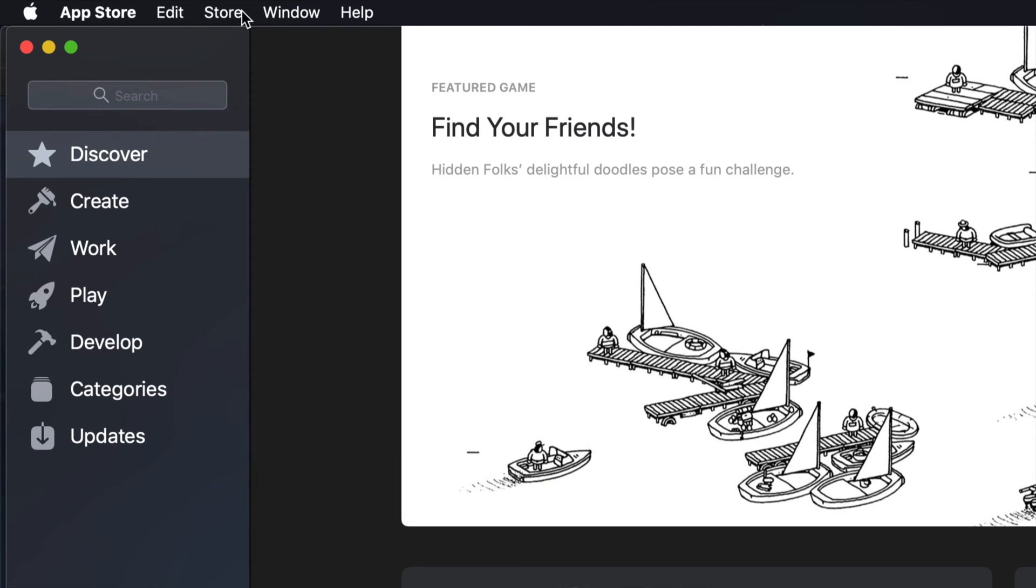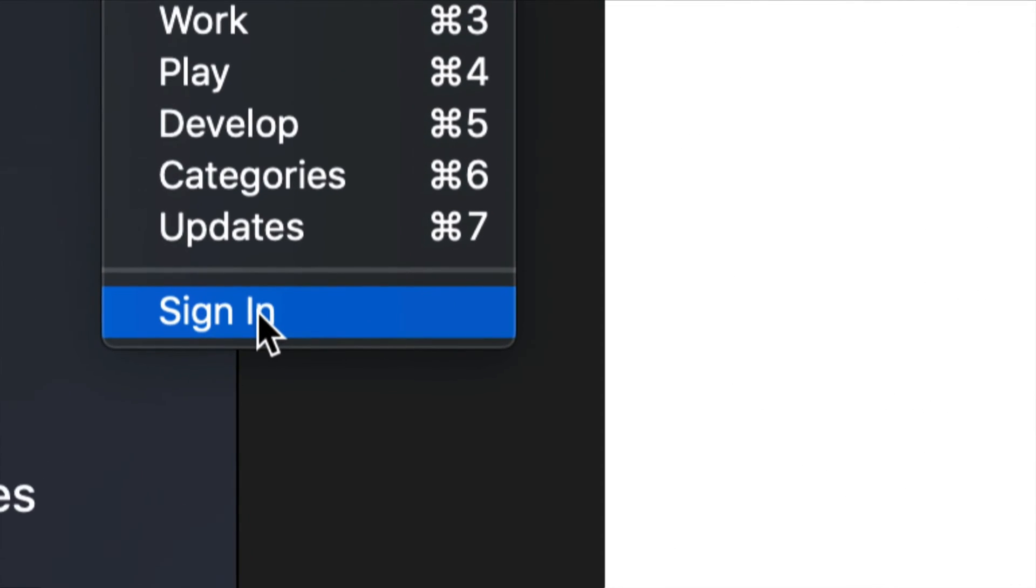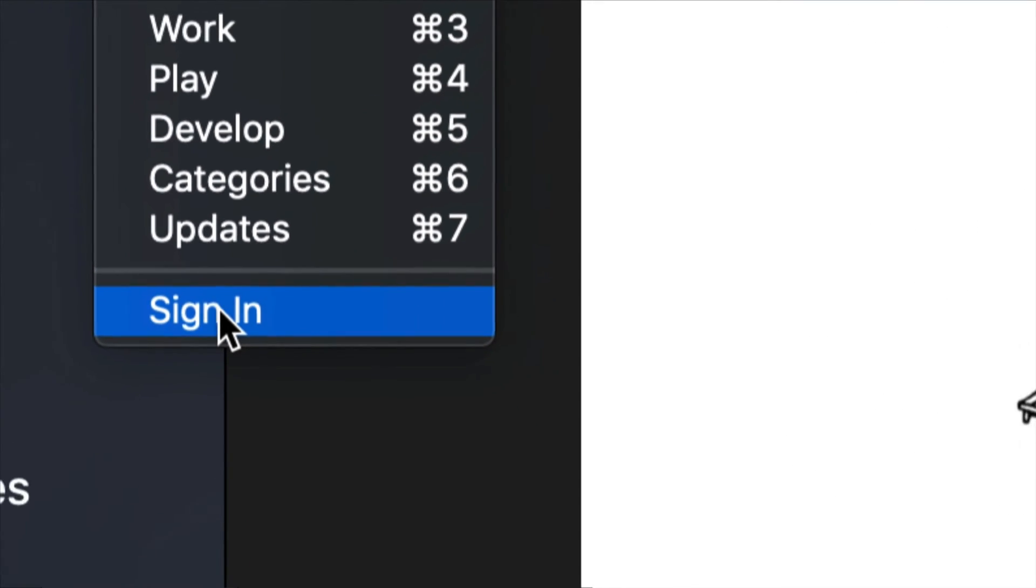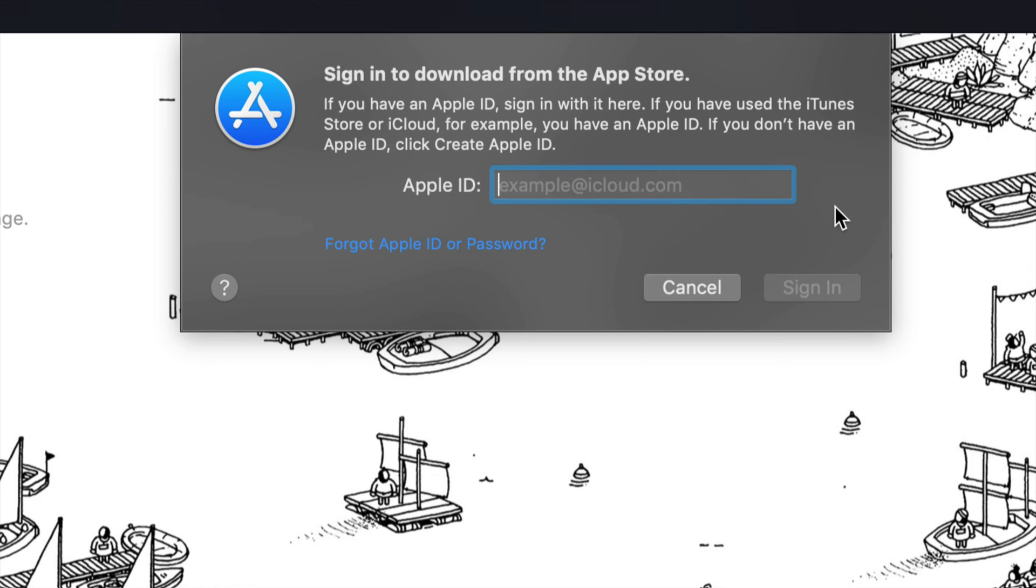We're going to click on Store back again. And right now you'll see sign in. So right here it says sign in, so just click on sign in.